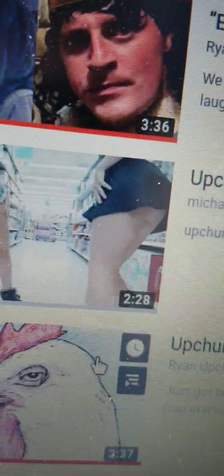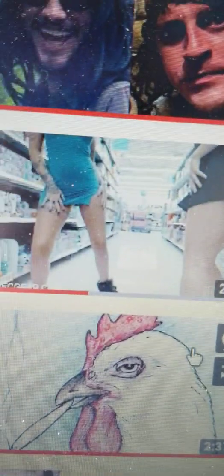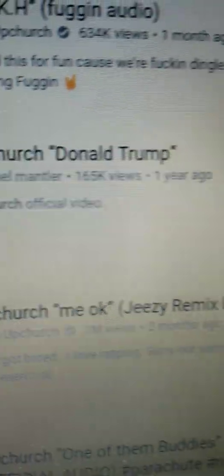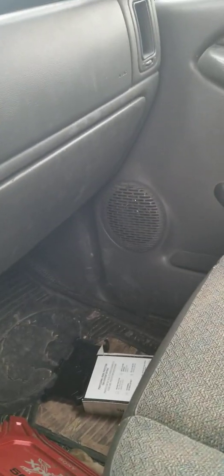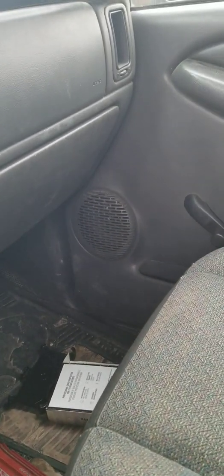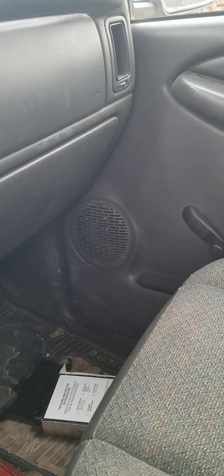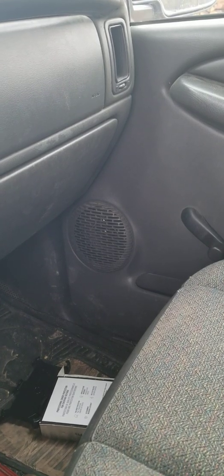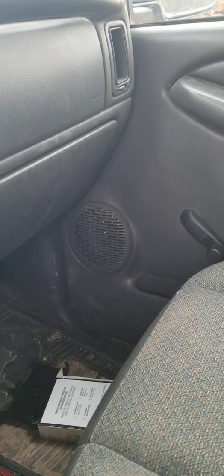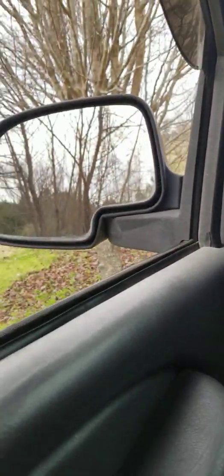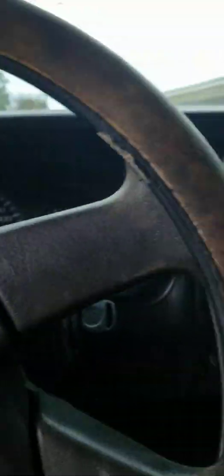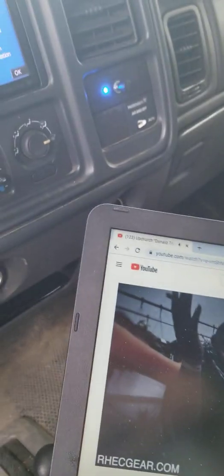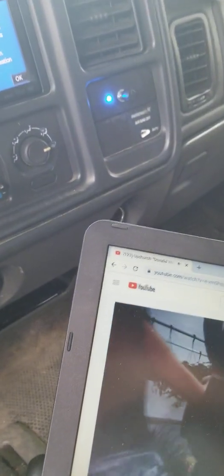All right. We're going to be doing a little bit of this Upchurch Donald Trump. See how it thumps in here, you guys. Oh, yeah. I got them some blue lights in here. I'll show y'all this in a minute when they go to hitting.